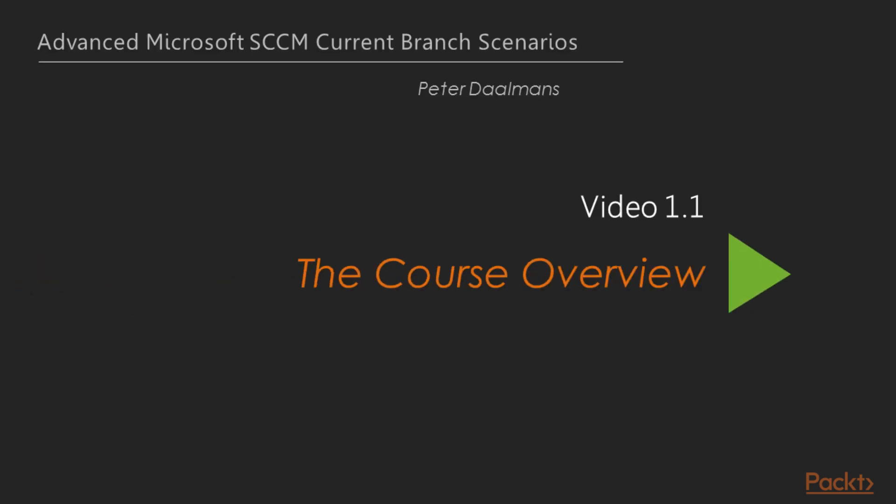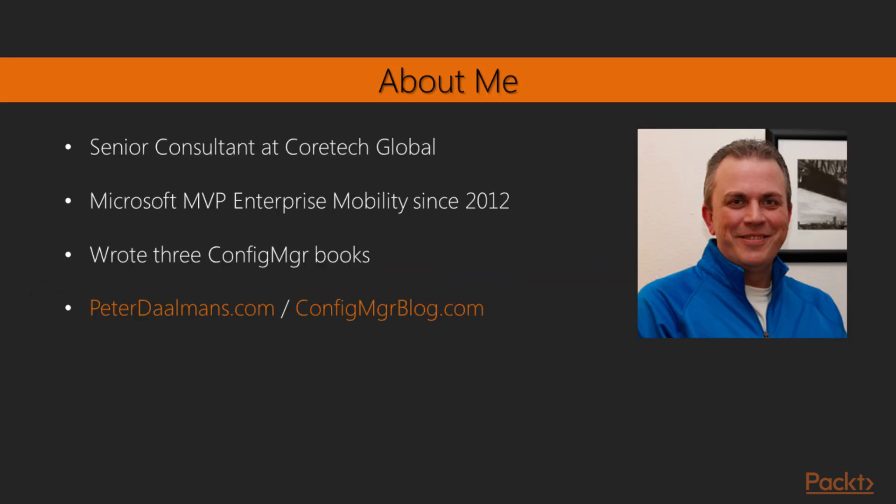This video is about the course overview. But first, let's introduce myself.